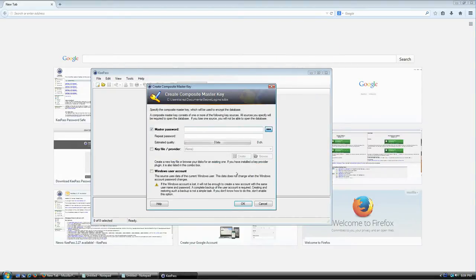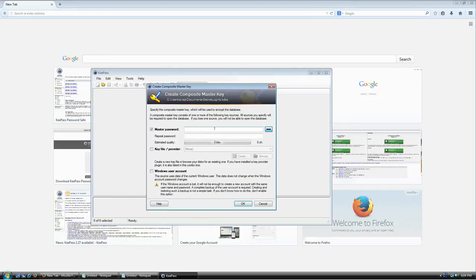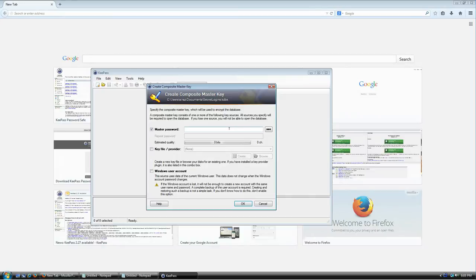Now it's going to ask for some options that look intimidating, but honestly it's not that difficult once you understand what it's asking. The first field is the master password. It's going to be used to encrypt your database file — whatever you set here will be the password required every single time you want to open this database.